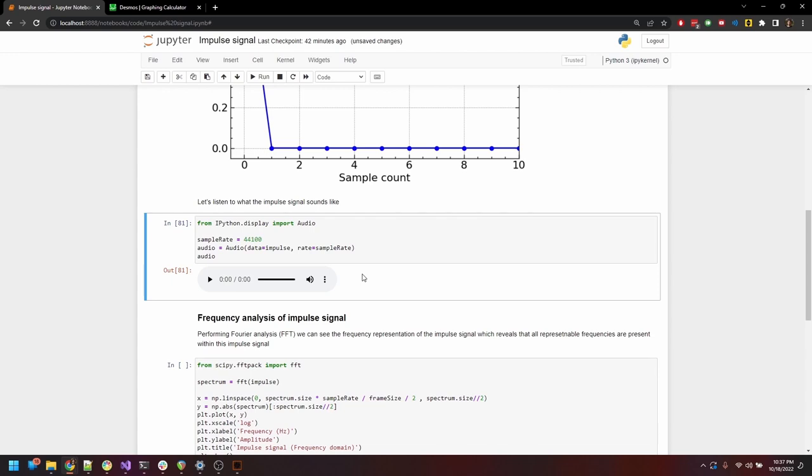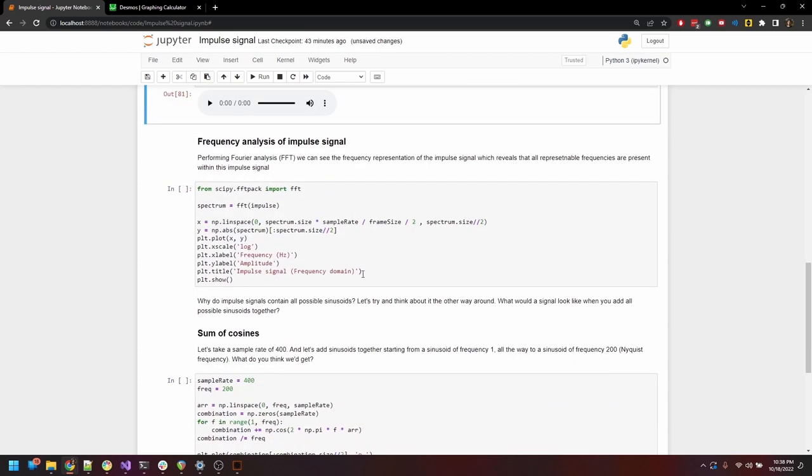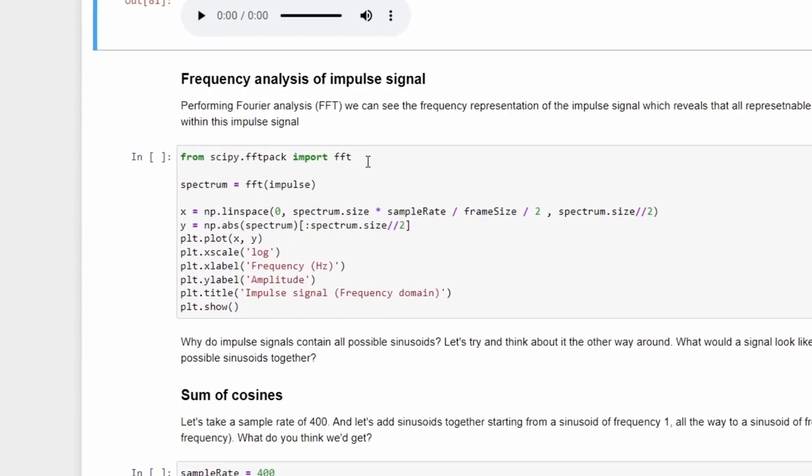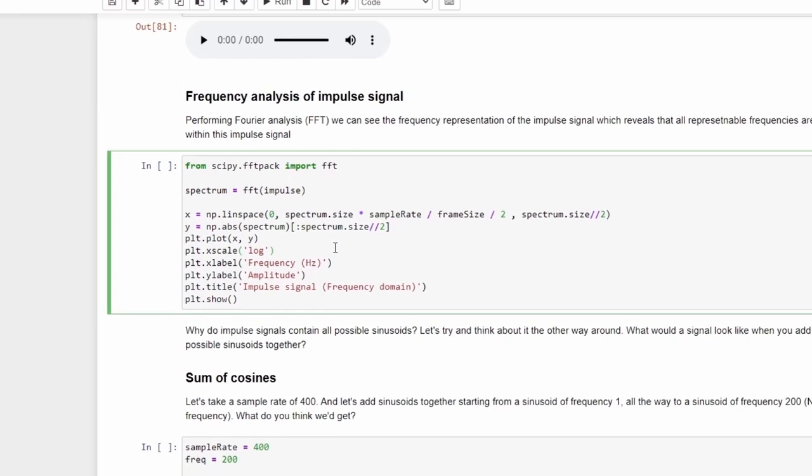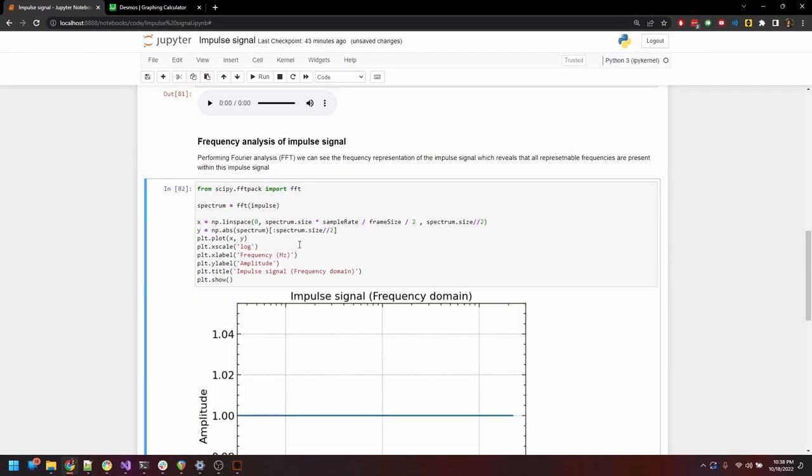Now, for the interesting part. If we take this impulse signal and subject it to Fourier analysis using the fast Fourier transform or FFT algorithm, we can then get the frequency domain analysis of the signal. The output of the FFT operation is a complex signal, and if we extract the real part of this signal and then plot it on a frequency domain graph, we get this.